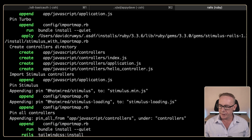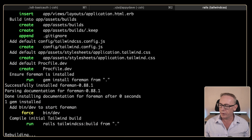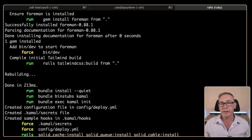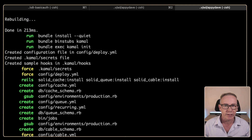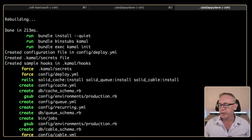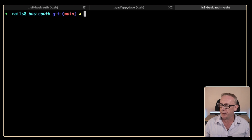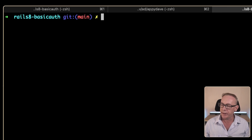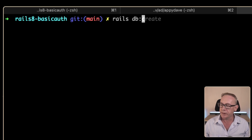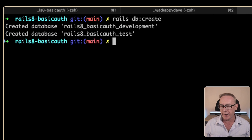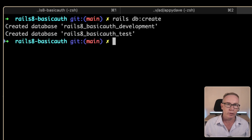The new application is finishing creating. We need to change into the directory and because we're using Postgres we'll need to create the database. Let's cd into the correct folder, clear the screen, and run rails db:create — that should create the databases: Rails 8 basic auth development and test.